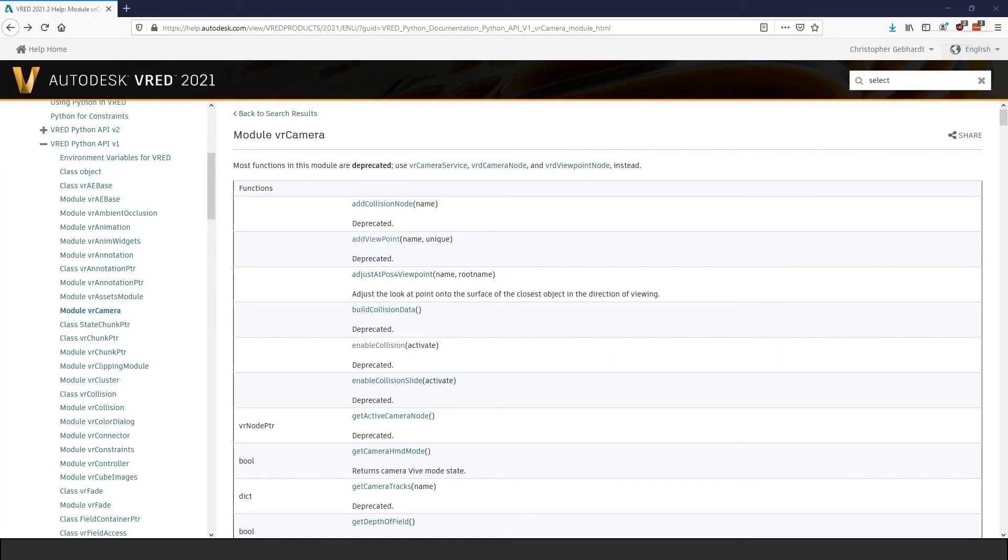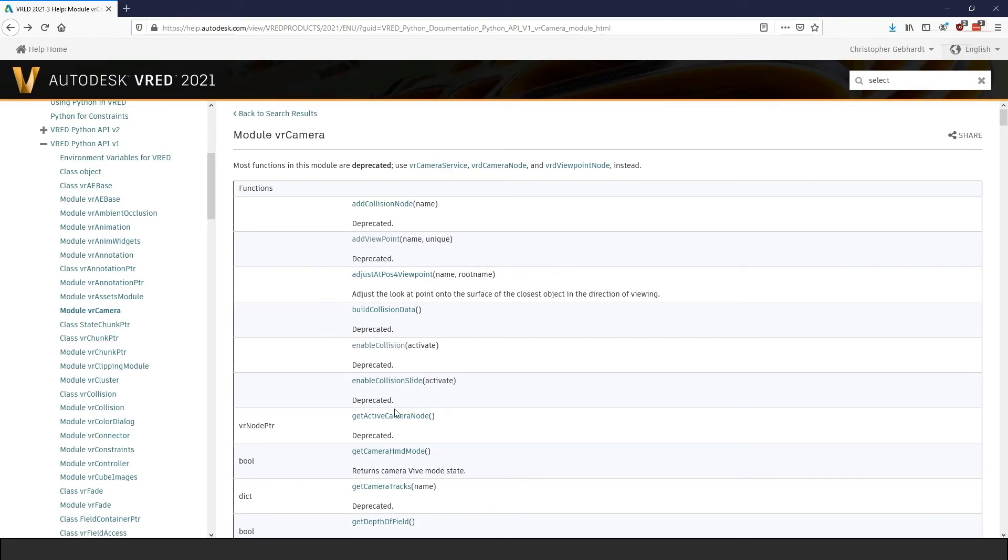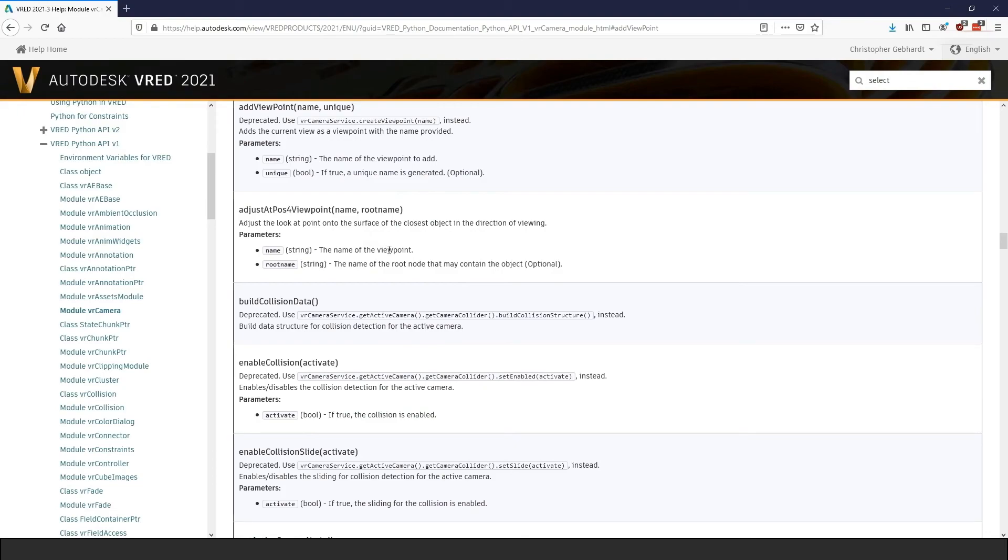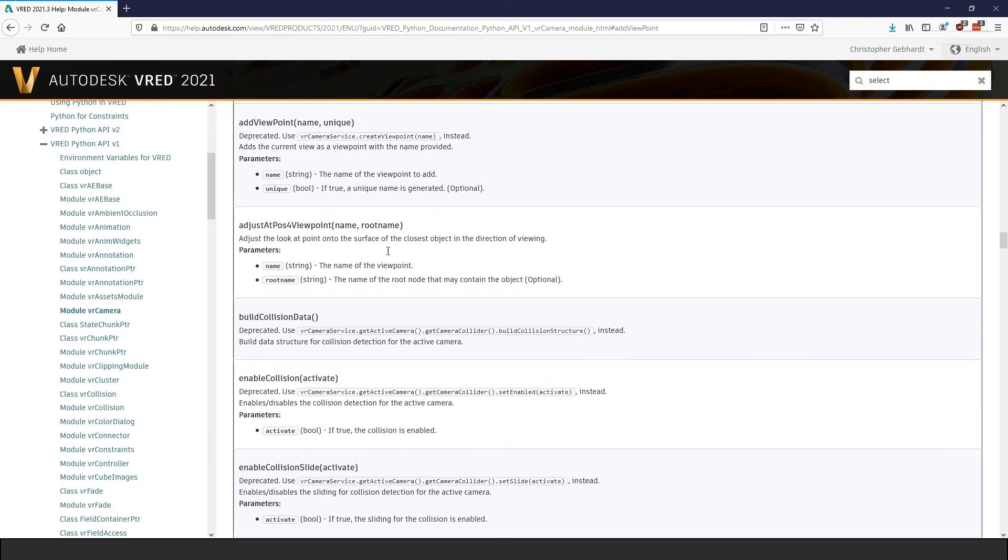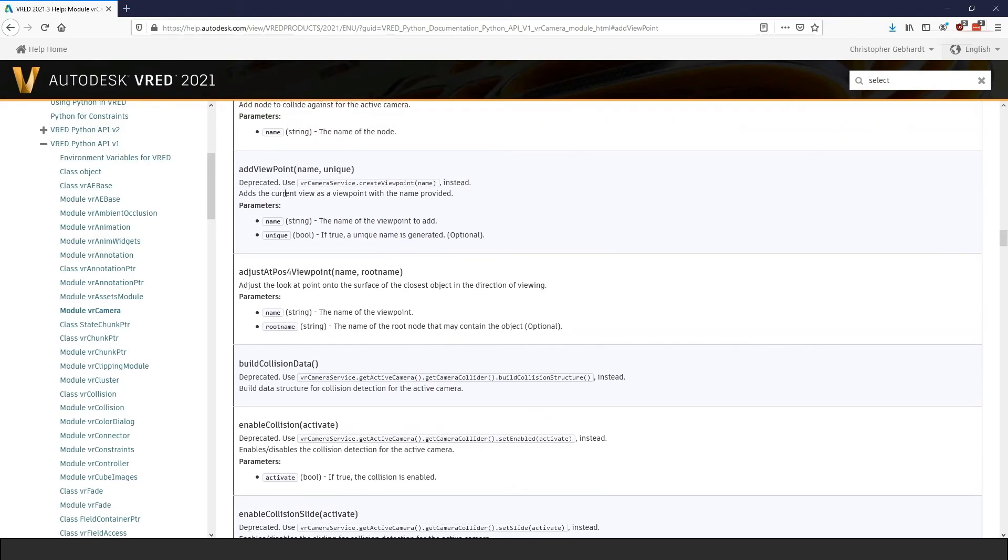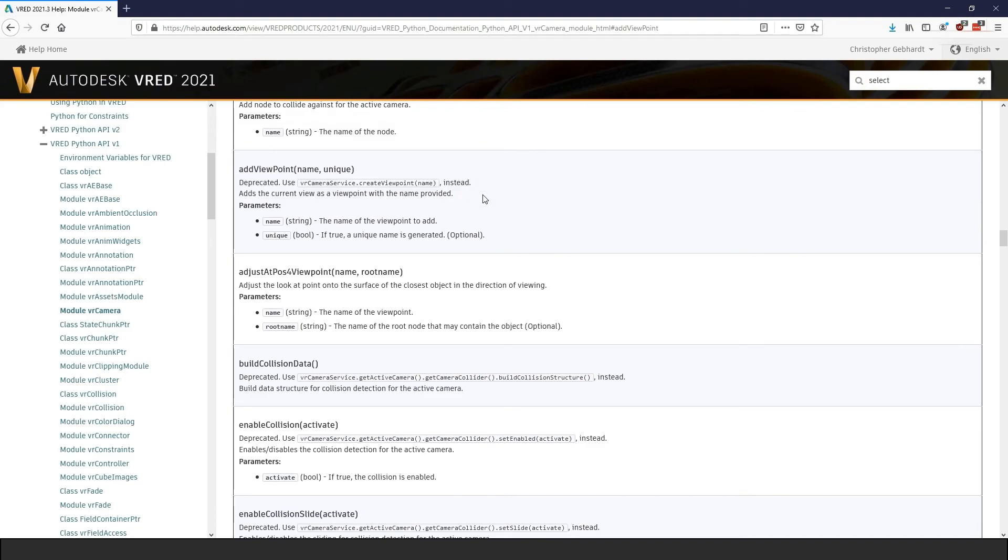A last note on the documentation. In the documentation, you can see all the functions in version 1 that have been replaced by version 2. These functions are called deprecated, which basically means that they are still available but may be removed or replaced in the future. For example, with version 2, almost all functions contained in VR camera have been replaced by functions that are now contained either in VR camera service, VRD camera node or VRD camera base node.